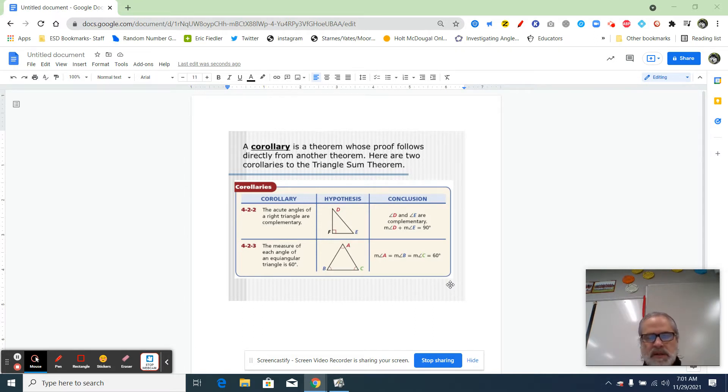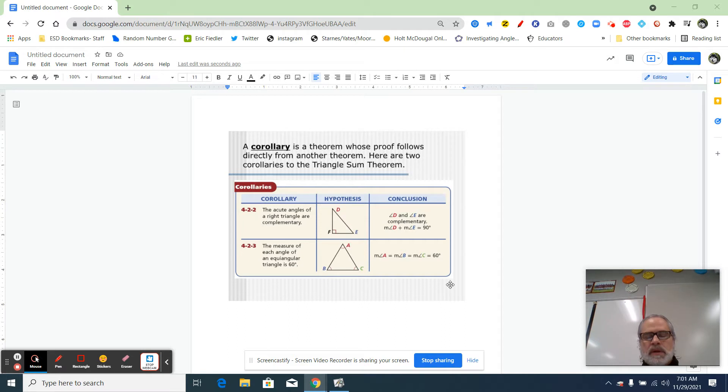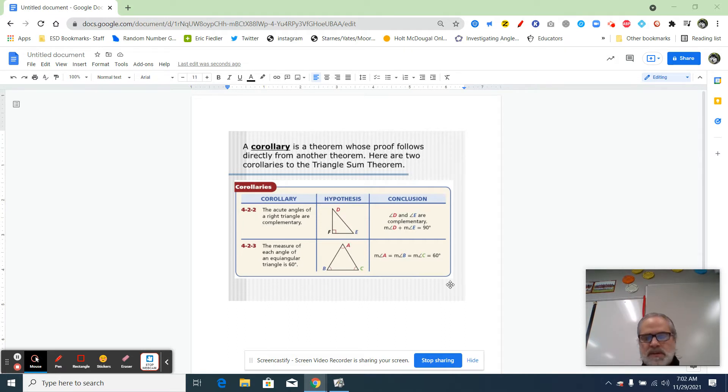A postulate is a statement that we have to accept without any proof. A theorem is a statement that can actually be proven using postulates, definitions, properties, and a few other things.